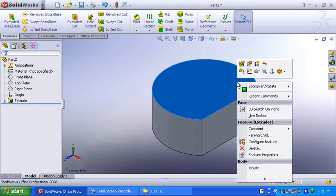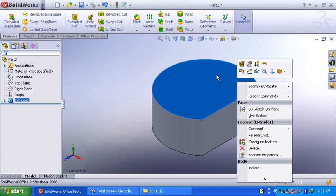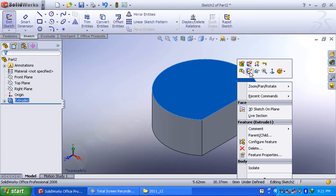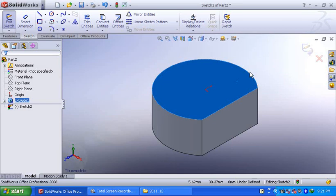Here to use this as a work plane or sketch plane, you right click on this surface and select sketch. Then automatically a new sketch is created here.